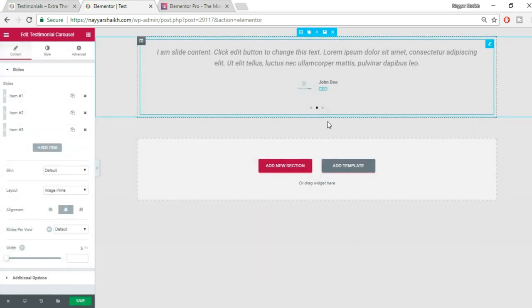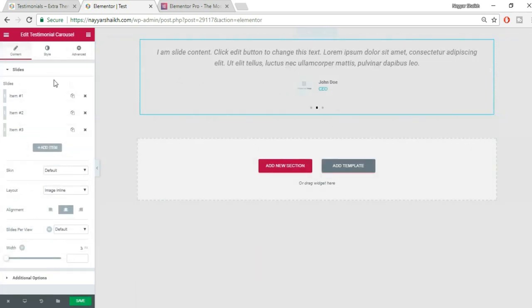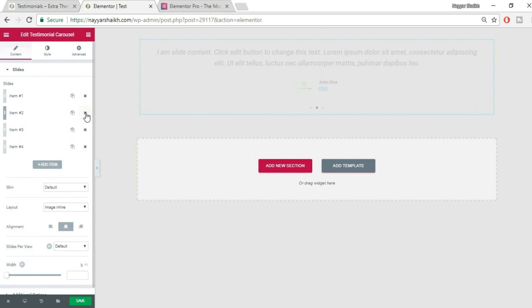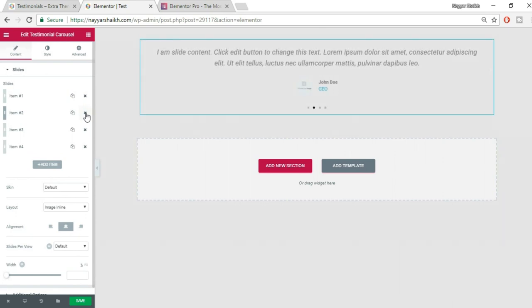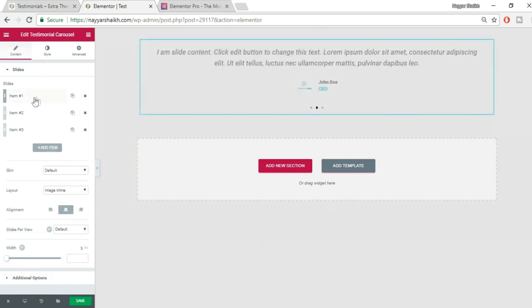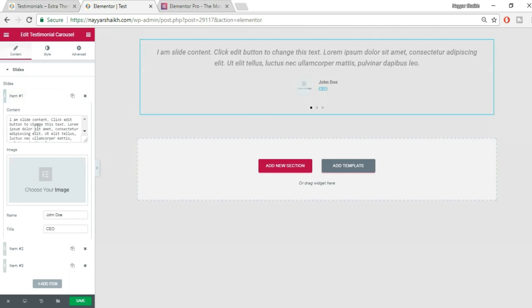Let's create the slider first. Under Pro Elements, you will find the Testimonial Carousel widget — just drag it onto the page. By default it comes with three slides. If you want to duplicate a slide, click the duplicate button; to delete a slide, click the X button.